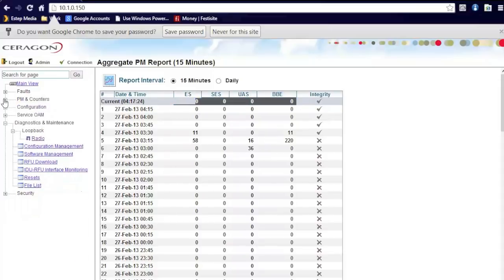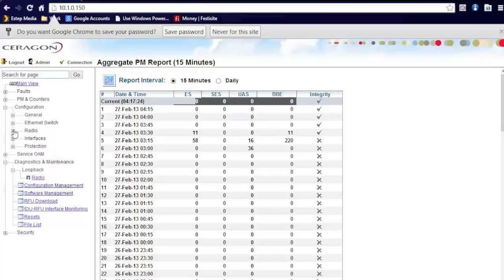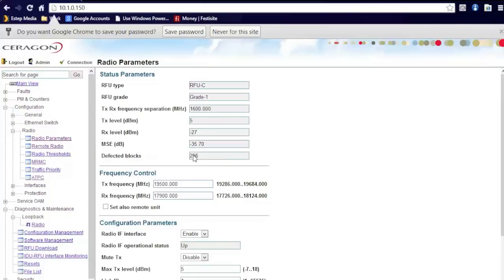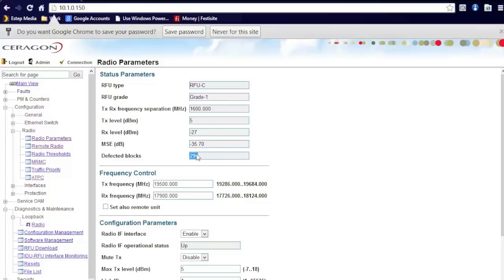The other way to test is you can actually see under configuration, radio, radio parameters. You can actually see if the defective blocks on the radio parameter is counting up. If that is counting up, you do still have issues and you need to review your problems.